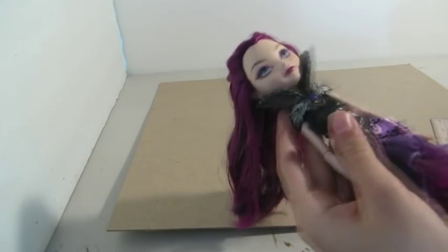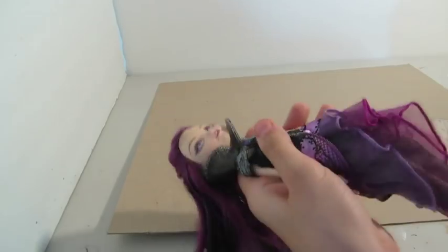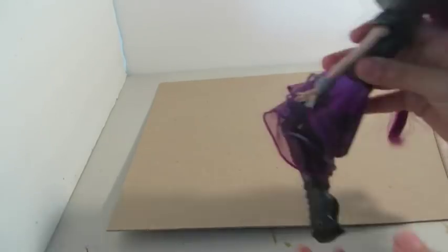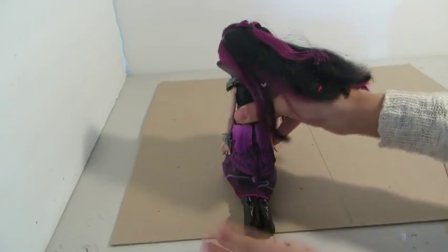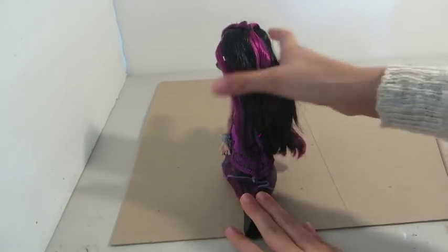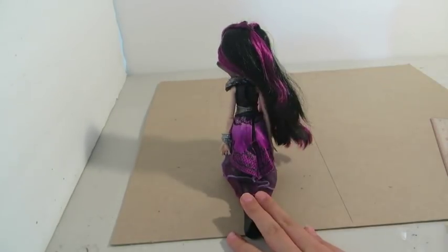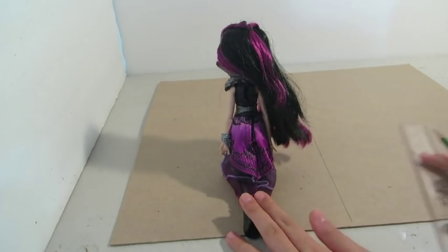And then using the doll as the guide, you're going to measure inside your rectangle all the way up to her knees so you can get an idea of how big you need the center to be.